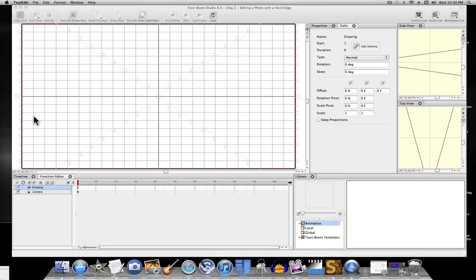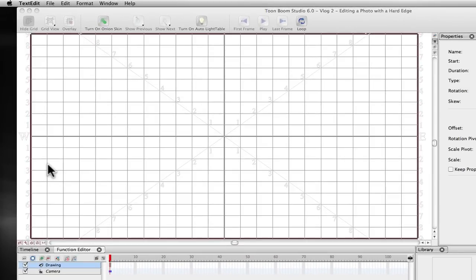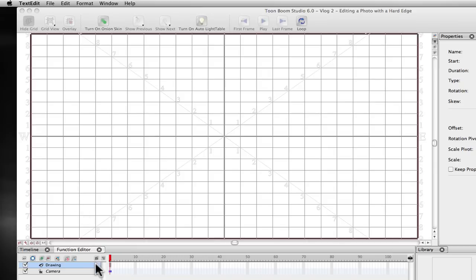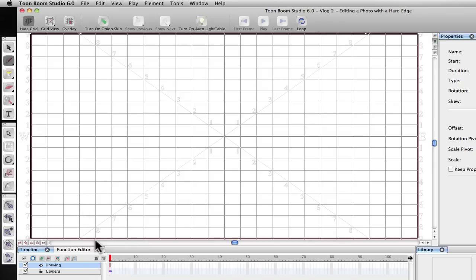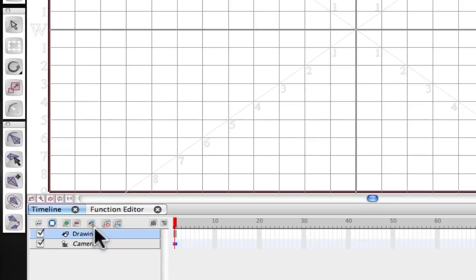Okay, so we're back in ToonBoom Studio now. I've opened up a new project.